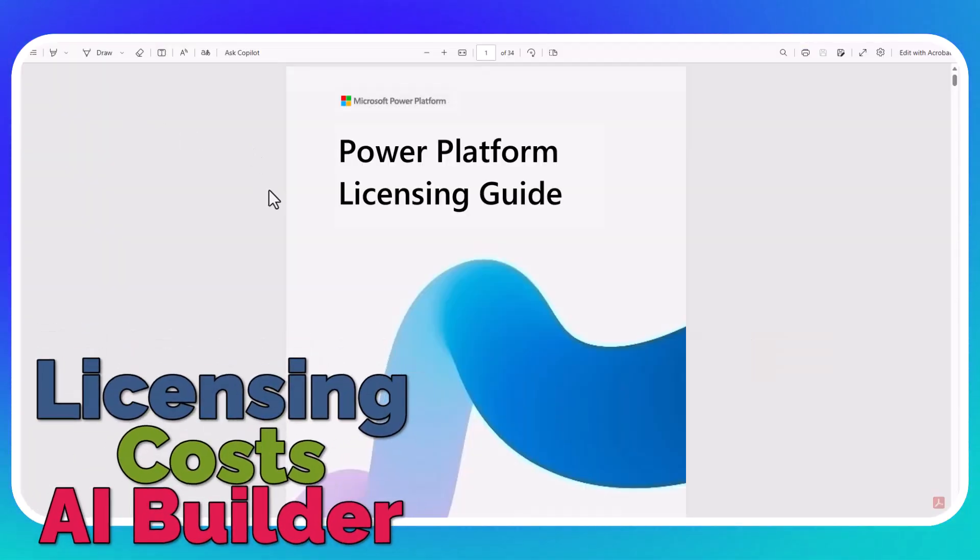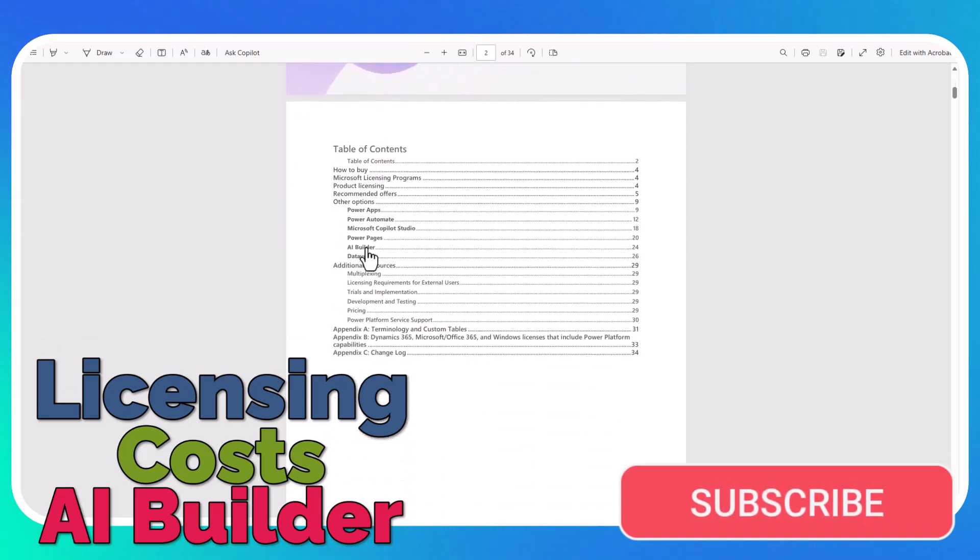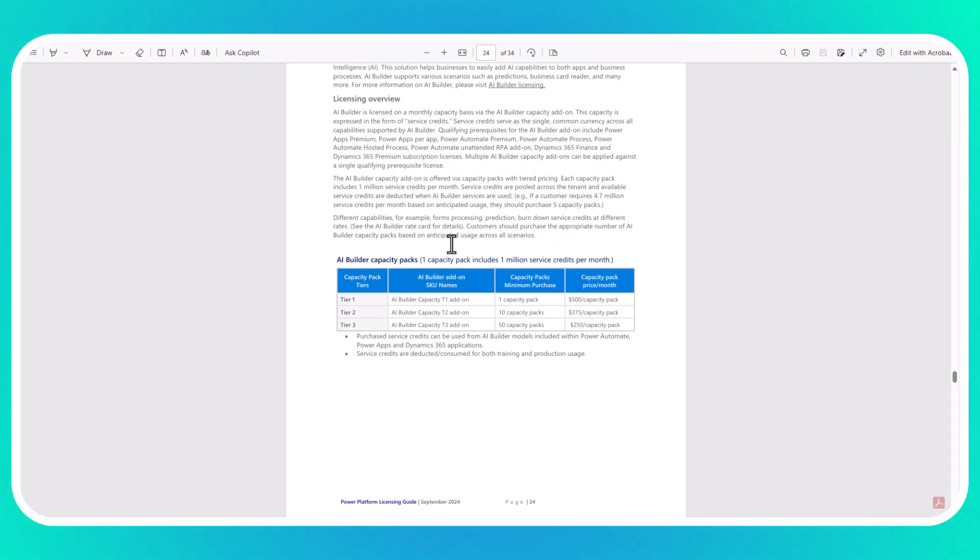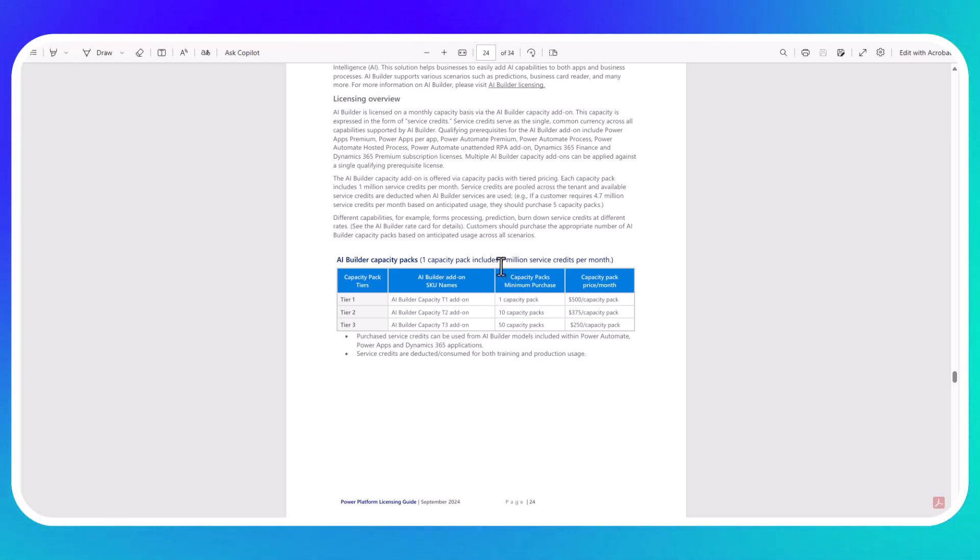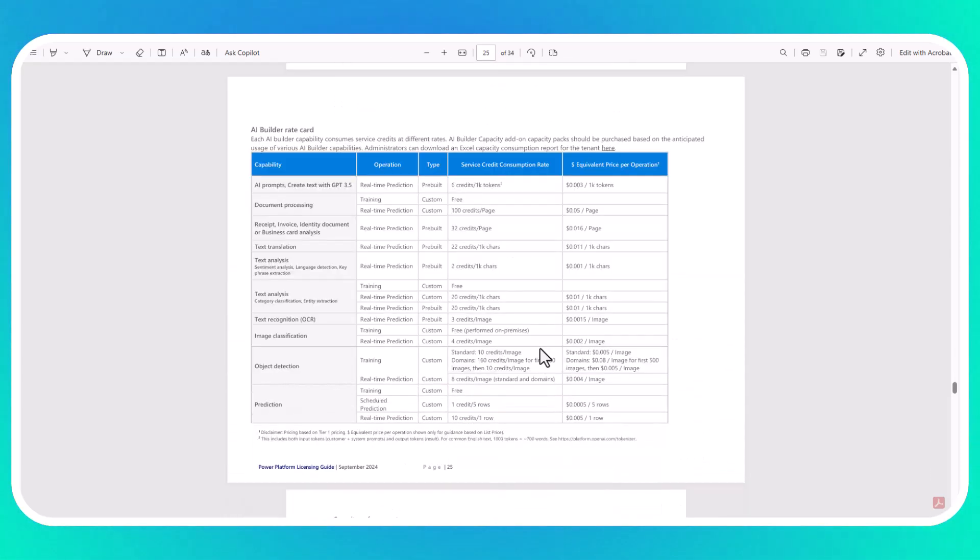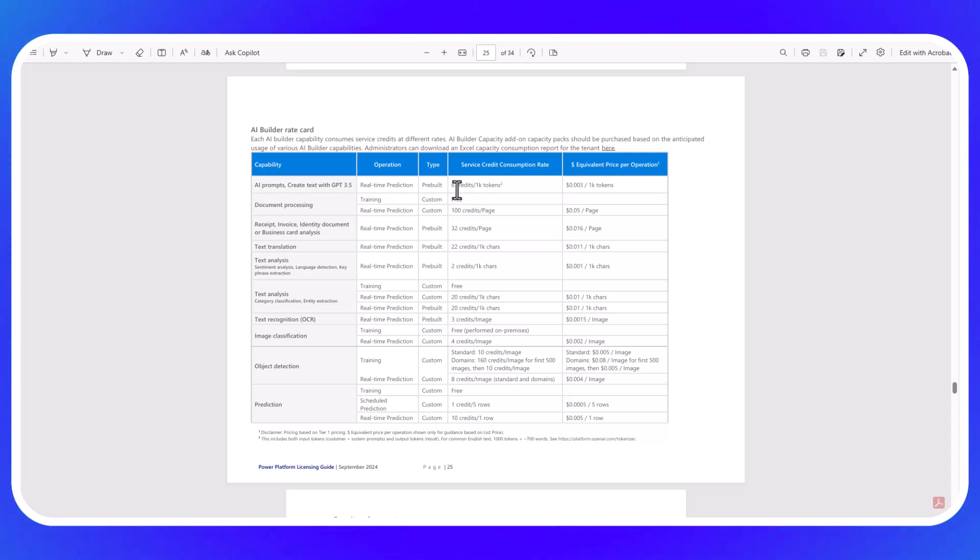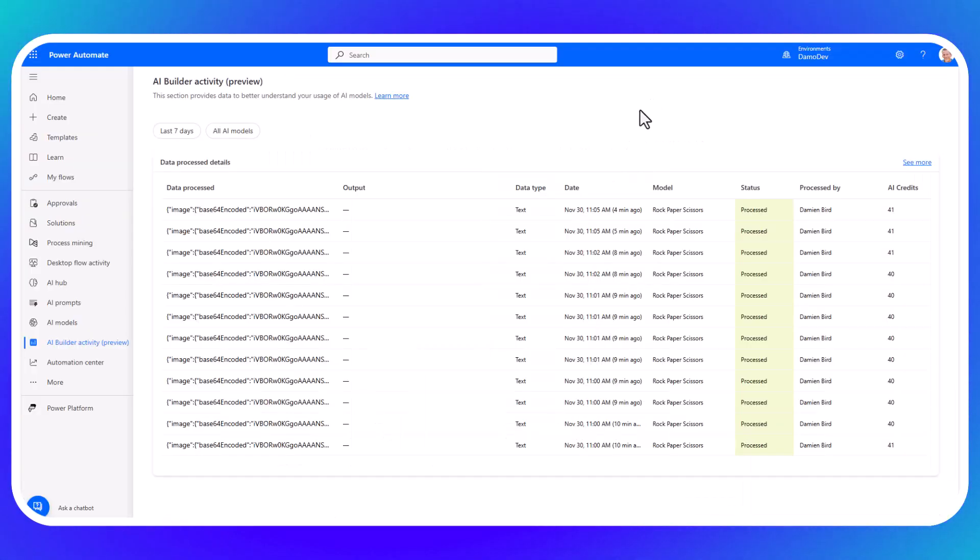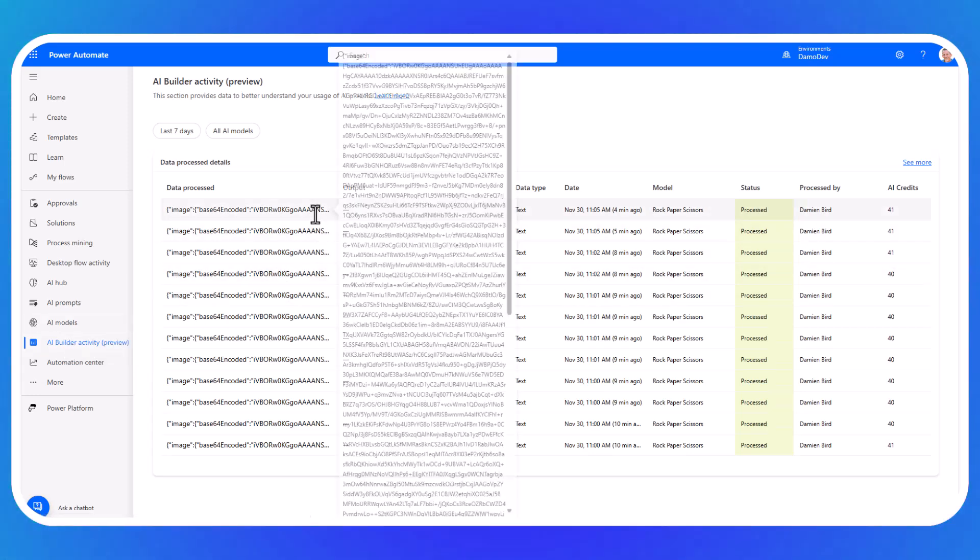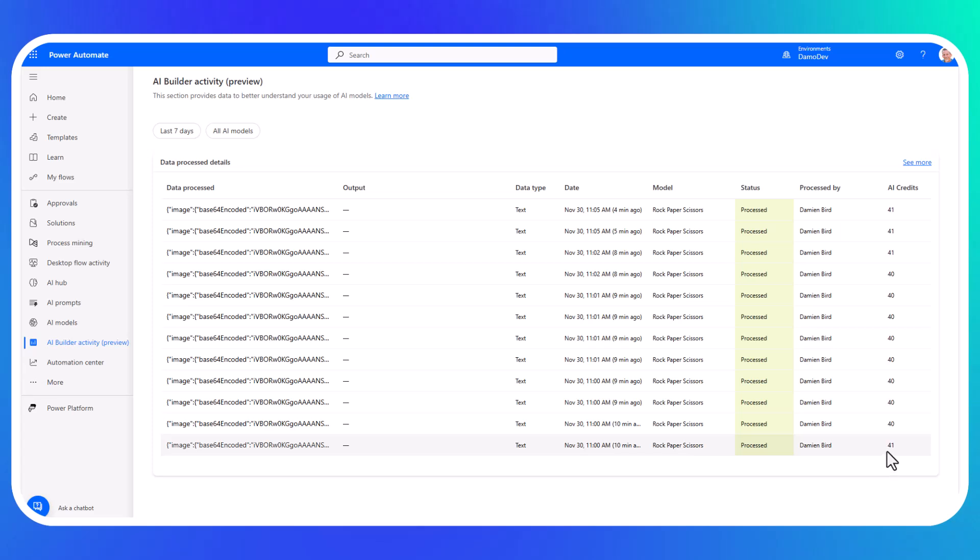And then if we just go and take a quick look at the Power Platform licensing guide, it comes out once a month. There is a section on AI Builder and here you can find out about how it's licensed. But ultimately, you buy capacity that gives you a number of credits. As you can see, one capacity pack gives you a million credits and that costs approximately $500 per month depending on how many capacity packs you're buying. But ultimately, you need to know how many credits each of these services in AI Builder is going to consume. AI prompts consume six credits for 1000 tokens. And if you're now thinking, how many tokens am I consuming for all of this? If I jump back over onto Power Automate rather than Power Apps, there is actually an AI Builder activity tab which is in preview. But you can see here the amount of testing I've been doing today on my rock, paper, scissors and the number of AI credits that I've been consuming as a result. So each time I've been running that model, it's been costing me approximately 40 credits. And remember, you get 1 million credits for $500 if you buy that one pack.